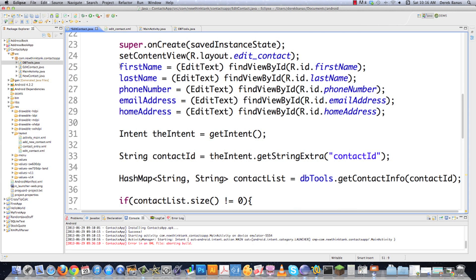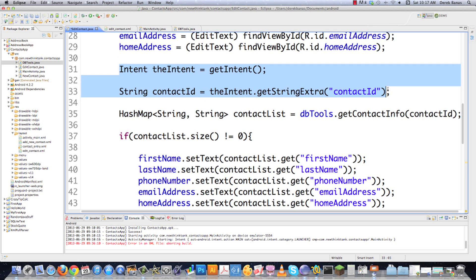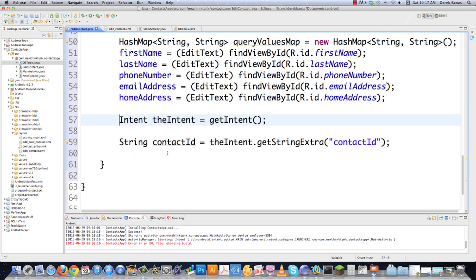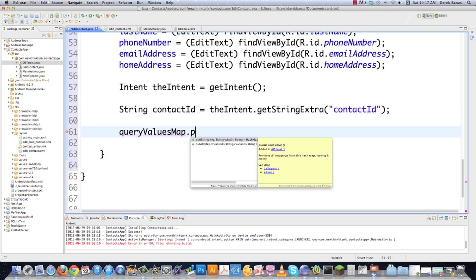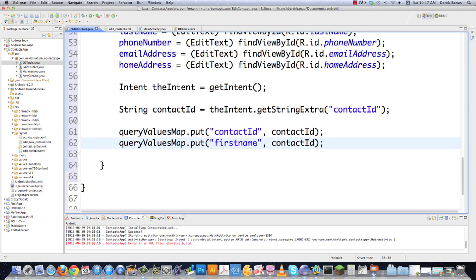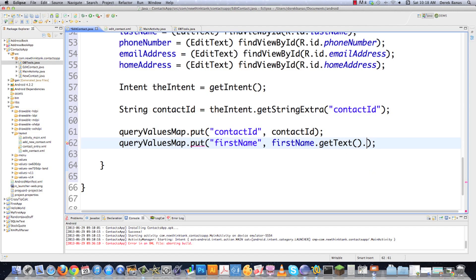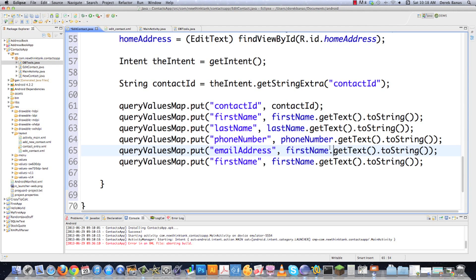Now we put the values from the EditText boxes into our HashMap. We go queryValuesMap.put("contact_id", contactID) — we already know contactID so we don't need to access an EditText for that. For first name we go queryValuesMap.put("first_name", firstName.getText().toString()), which gets the text from the EditText and converts it to a String. We do the same for last name, phone number, email address, and home address.